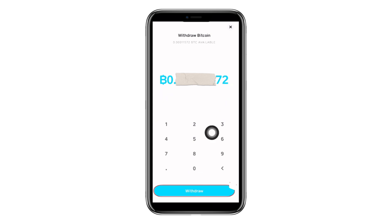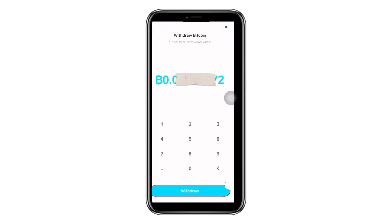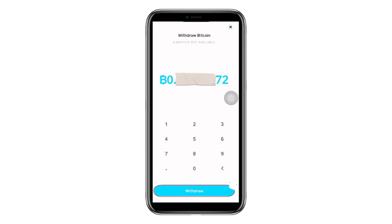After entering the amount, go ahead and tap Withdraw and the Bitcoins will be sent to your bank account. Just as shown here, the process is simple. When the Bitcoins arrive in your wallet, you can withdraw them to your bank account. It's that simple.